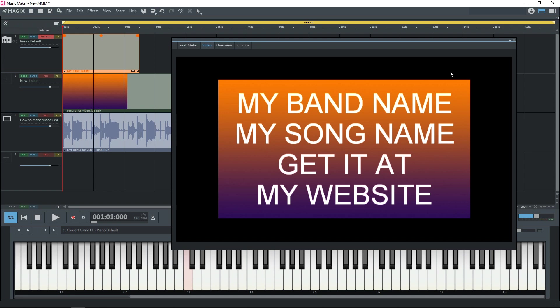Now all of this black area around here, that's not going to be in our actual video. So you want to make sure that all of the words in your title are over top of your image. That's 1920 by 1080.